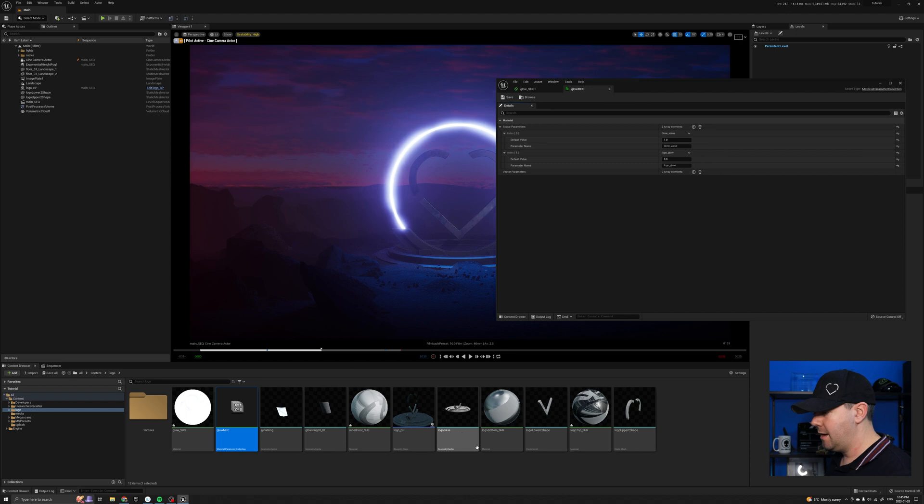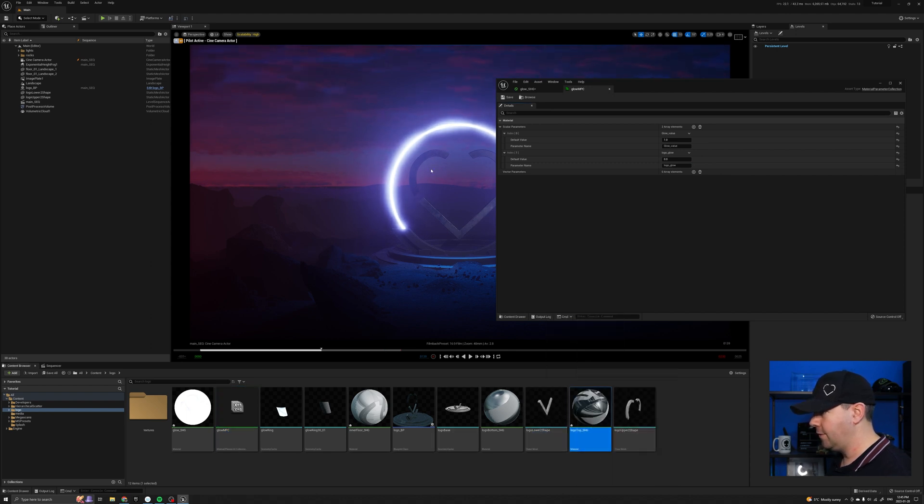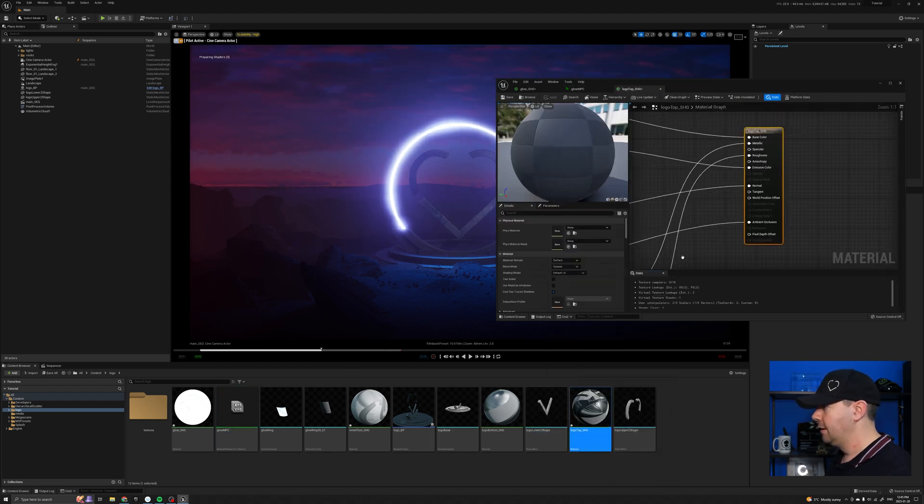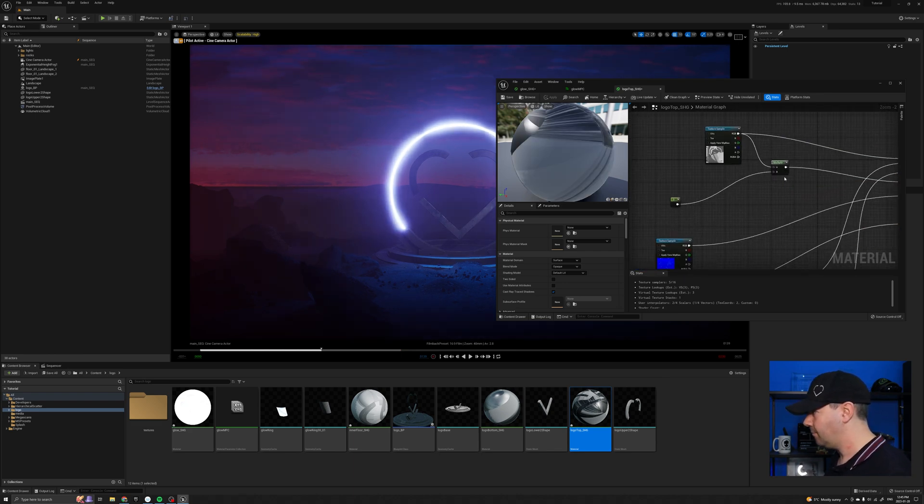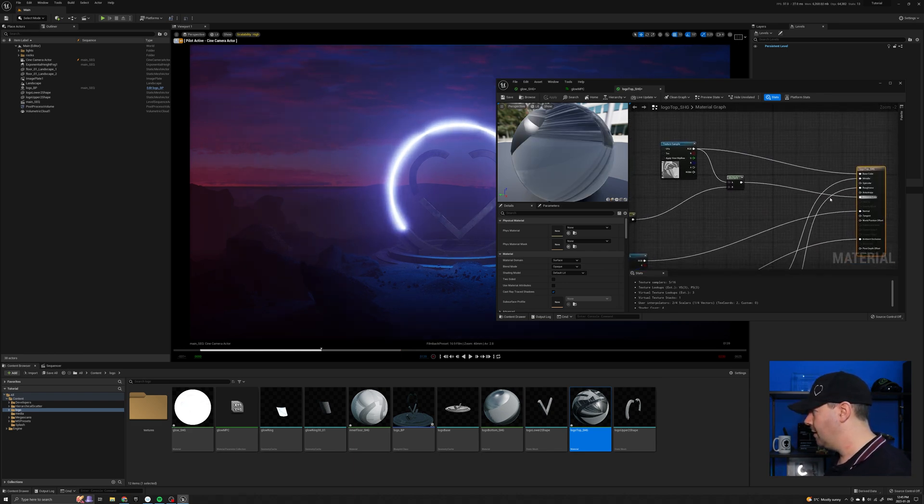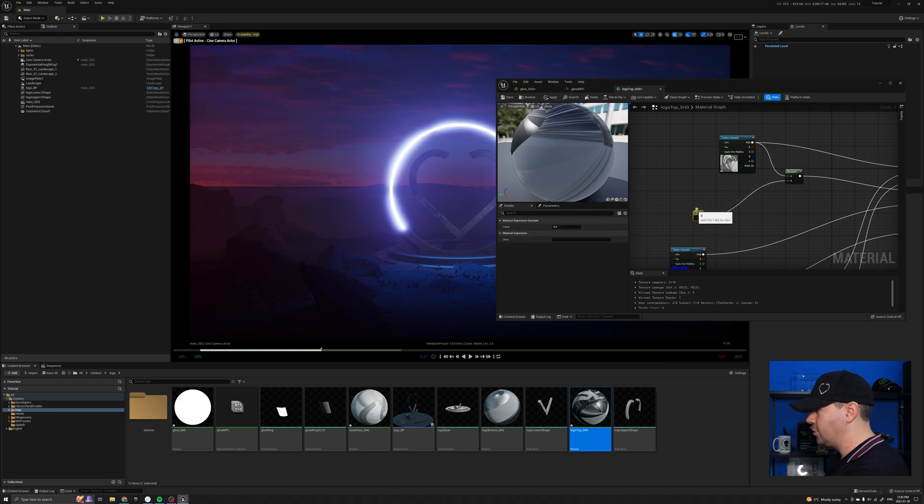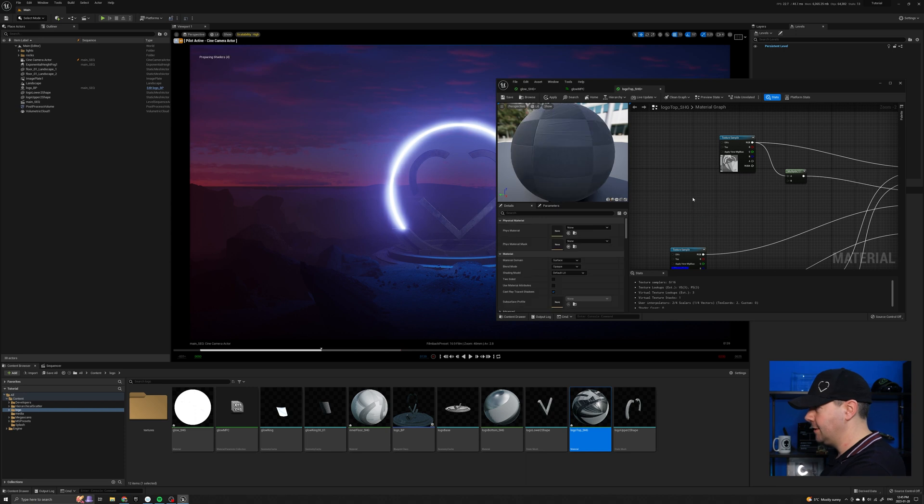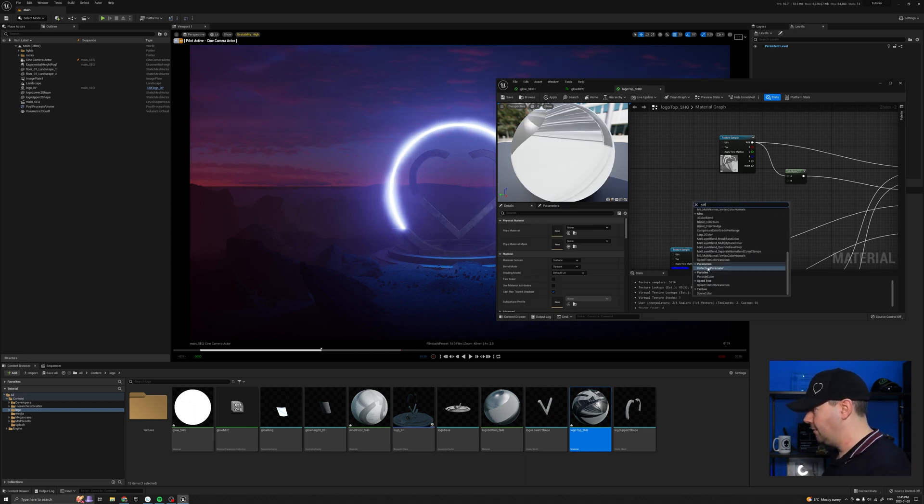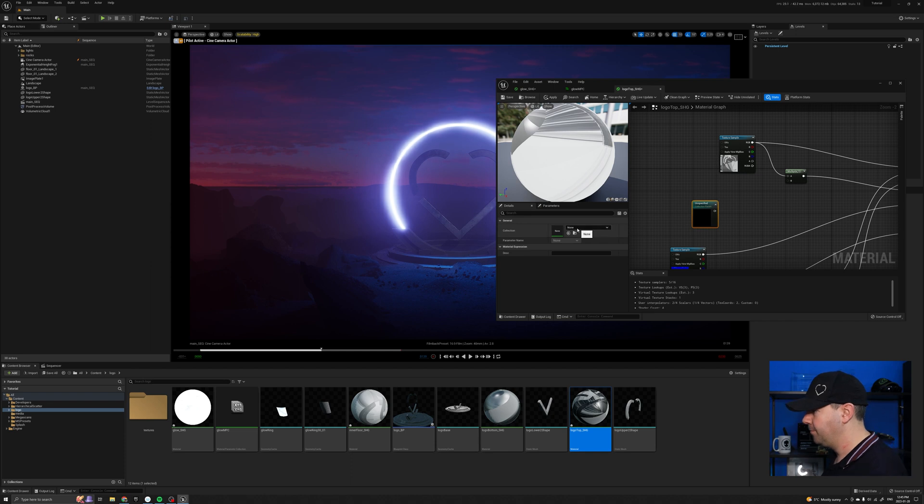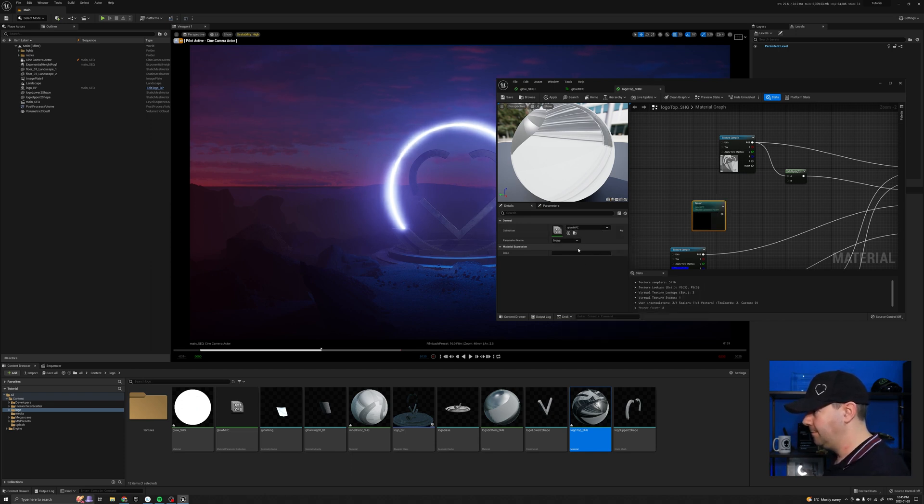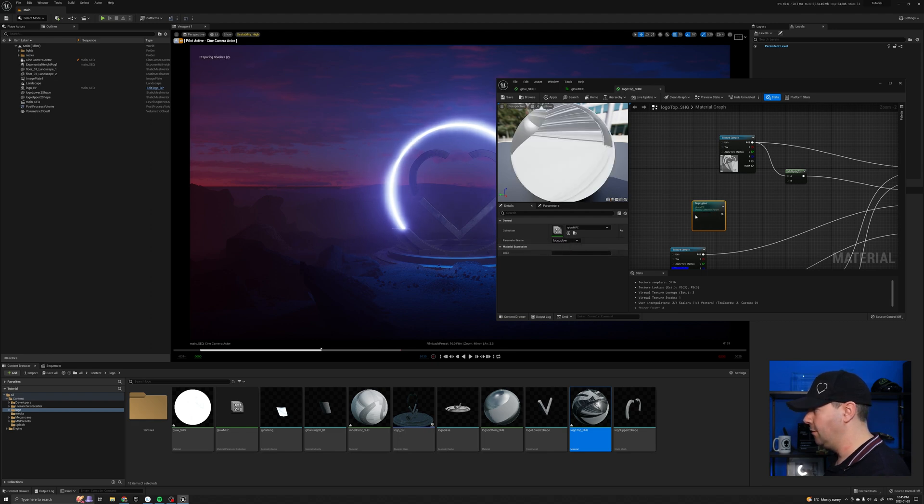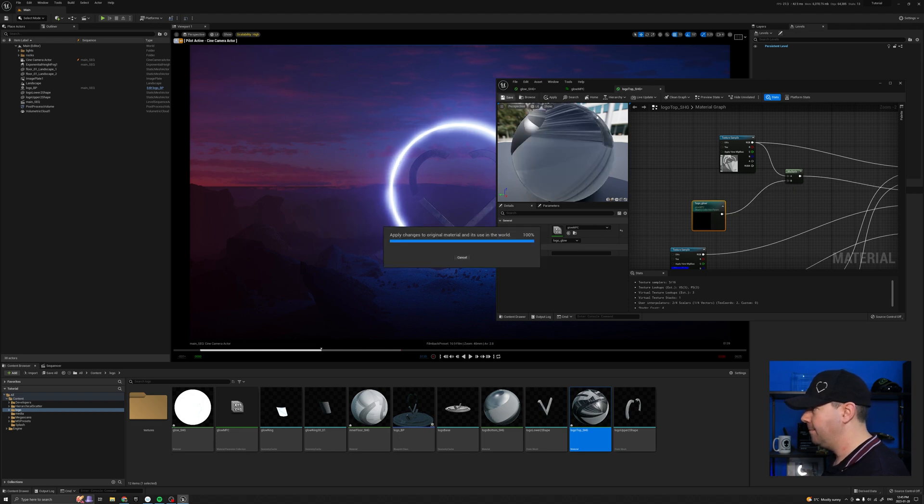And I have separate materials here for the actual logo inside. So let's double click this one. And then I actually have a constant value controlling the emission just in case I needed to increase that. So again, I can do the same thing. Type in collection, collection parameter. The collection I want is going to be the glow npc. The parameter you can see now I have two glow value for logo glow. I'm going to stick that in there. Save that.